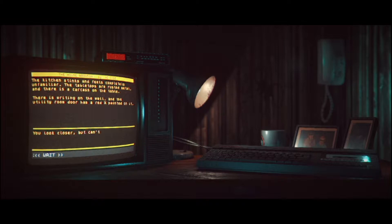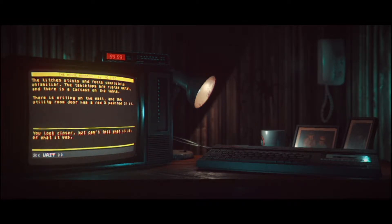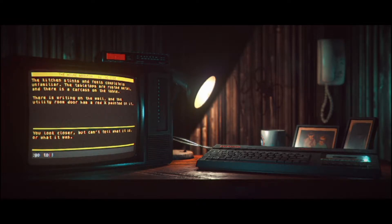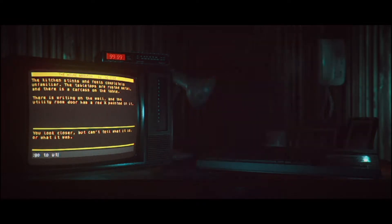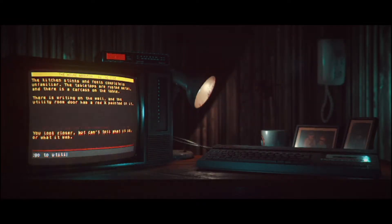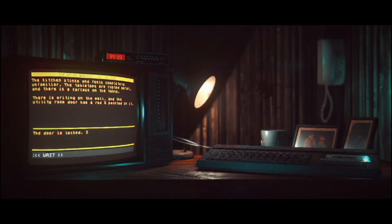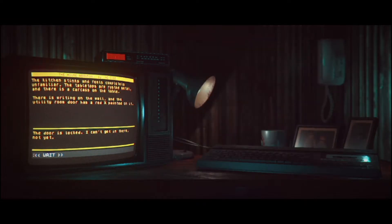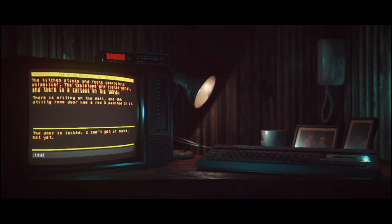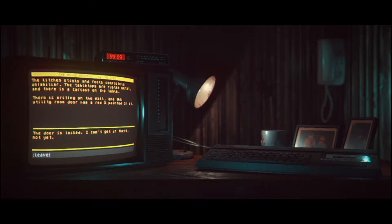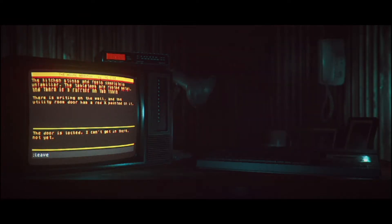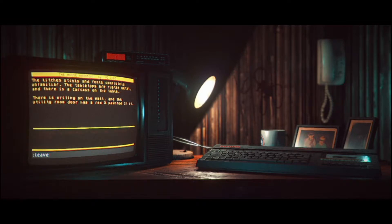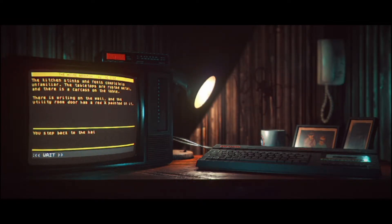You look closer, but can't tell what it is, or what it was. The door's locked. I can't get in there. Not yet. Is there anything I'm missing? I don't think so. I mean, I think the door, the key you have is just for the front door. You step back into the hallway.